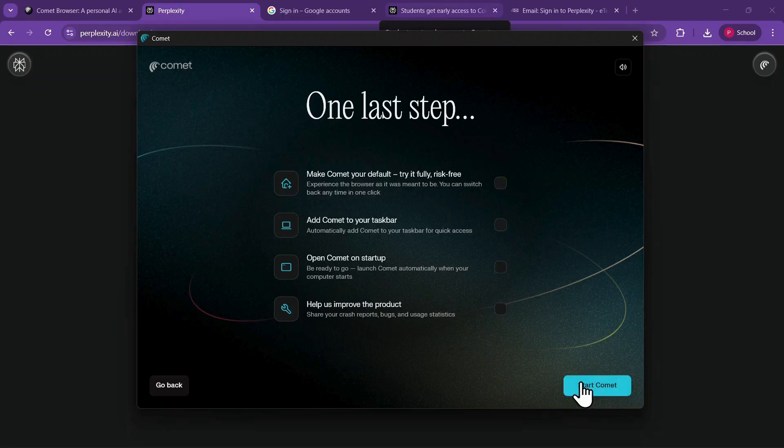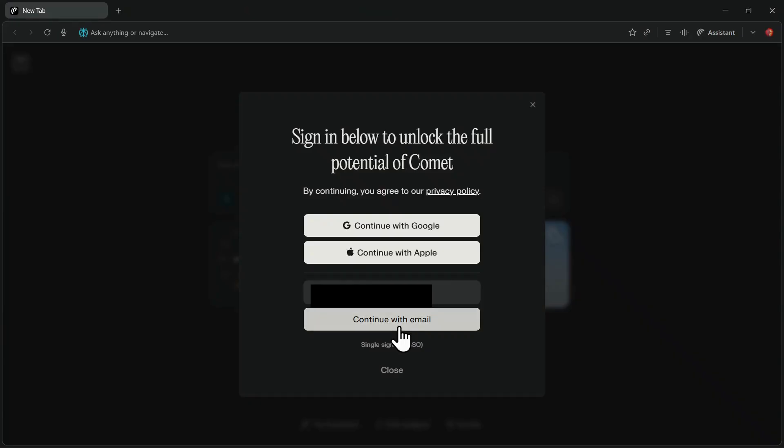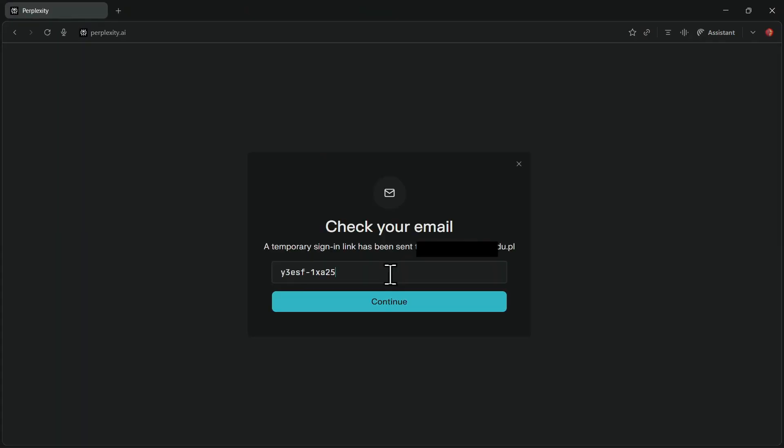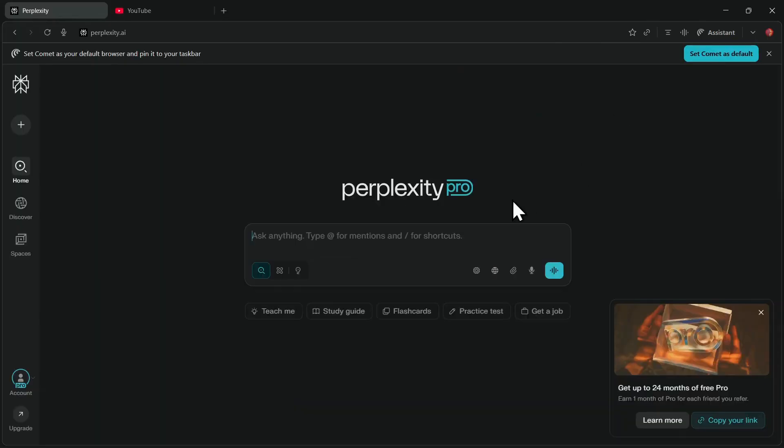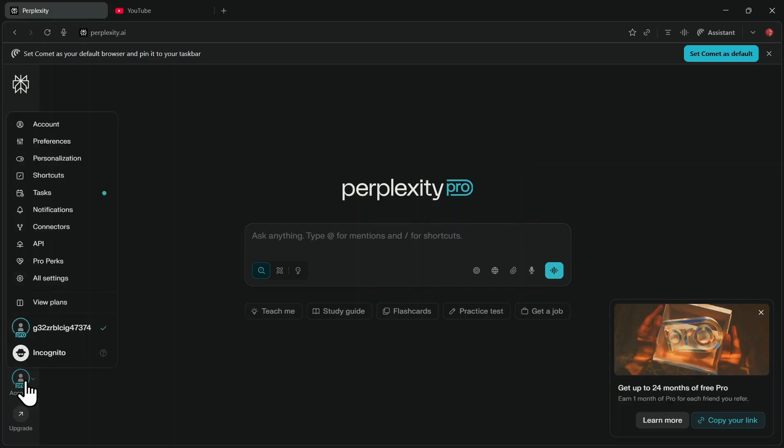Now enter the same educational email address you used earlier. Click on Continue with Email, and enter the verification code sent to your email. After doing this, your Comet browser, powered by Perplexity, will be fully set up, and you'll have one month of the pro plan completely free.